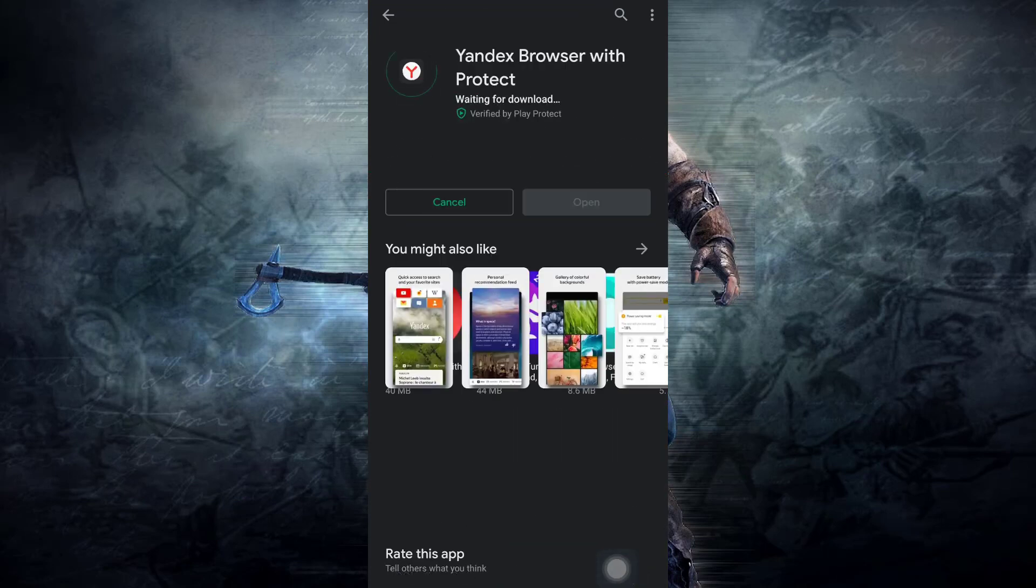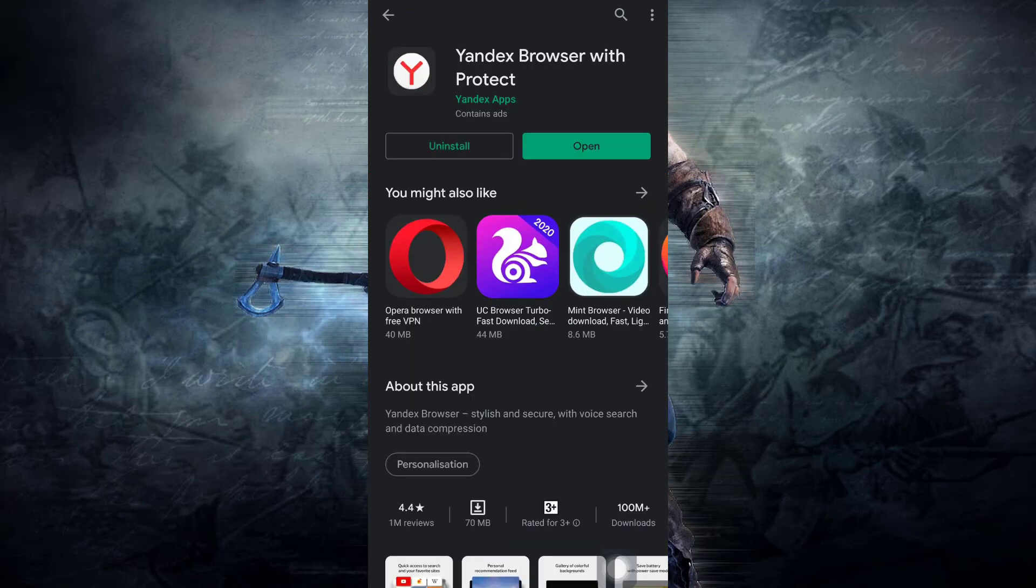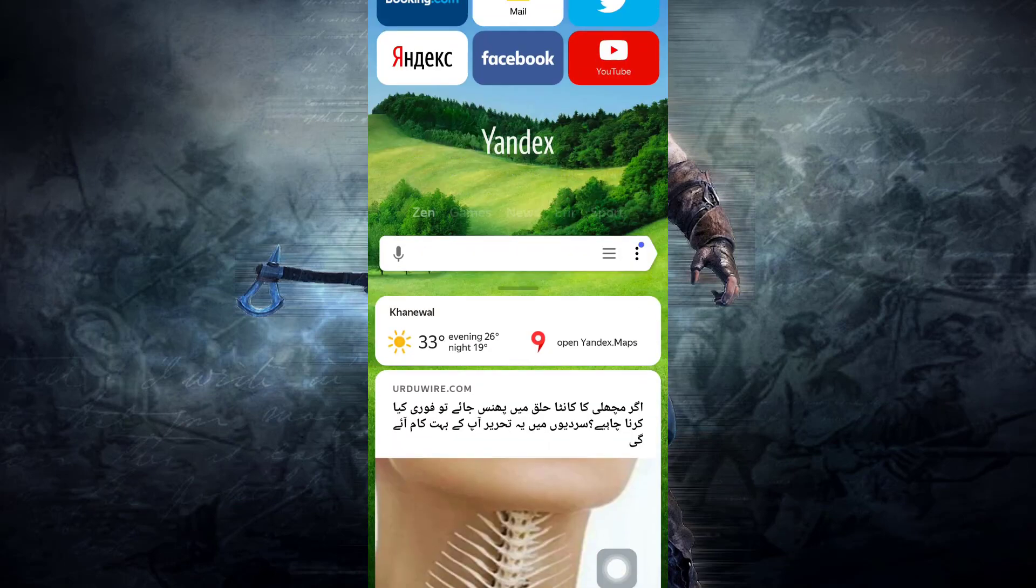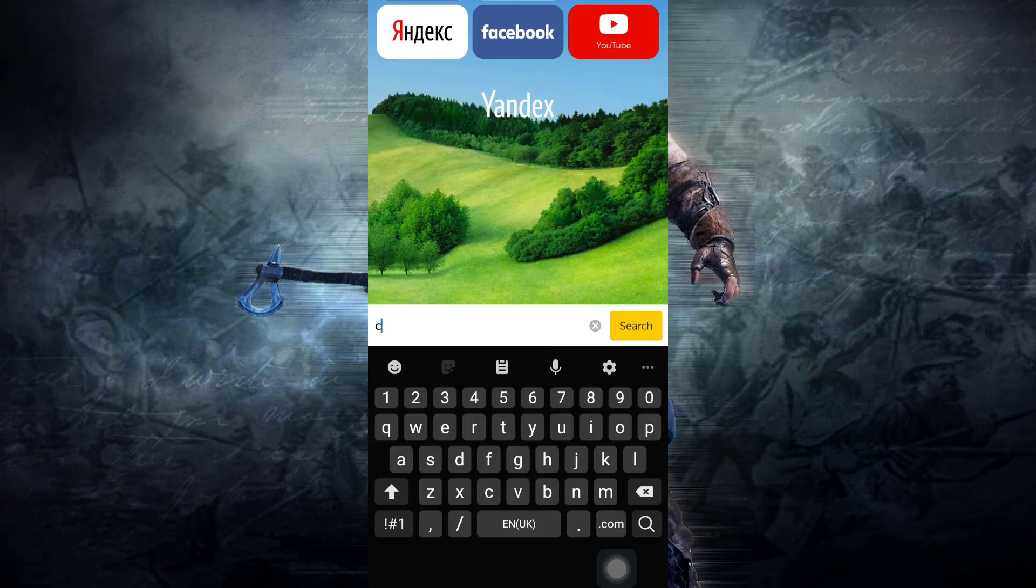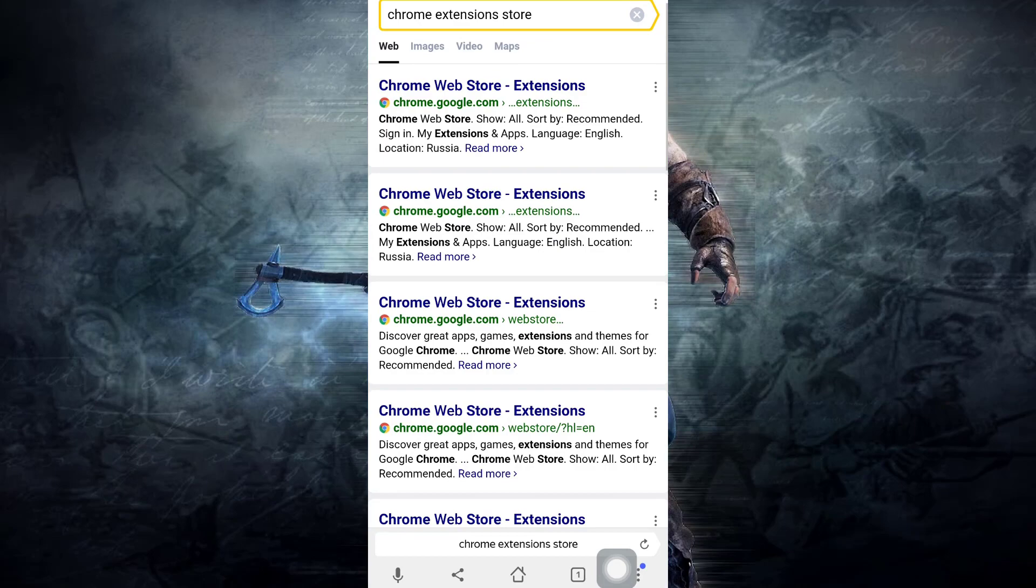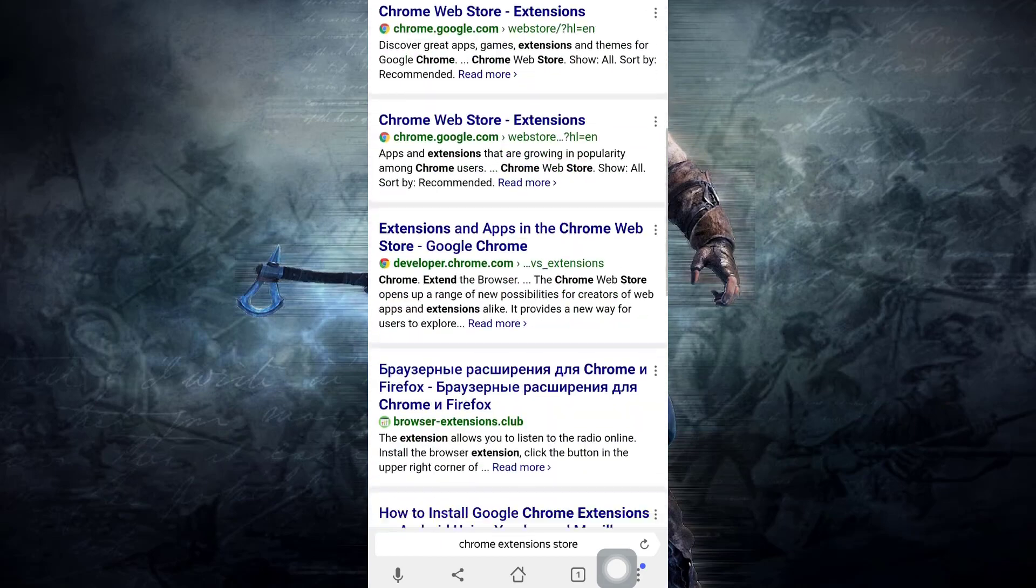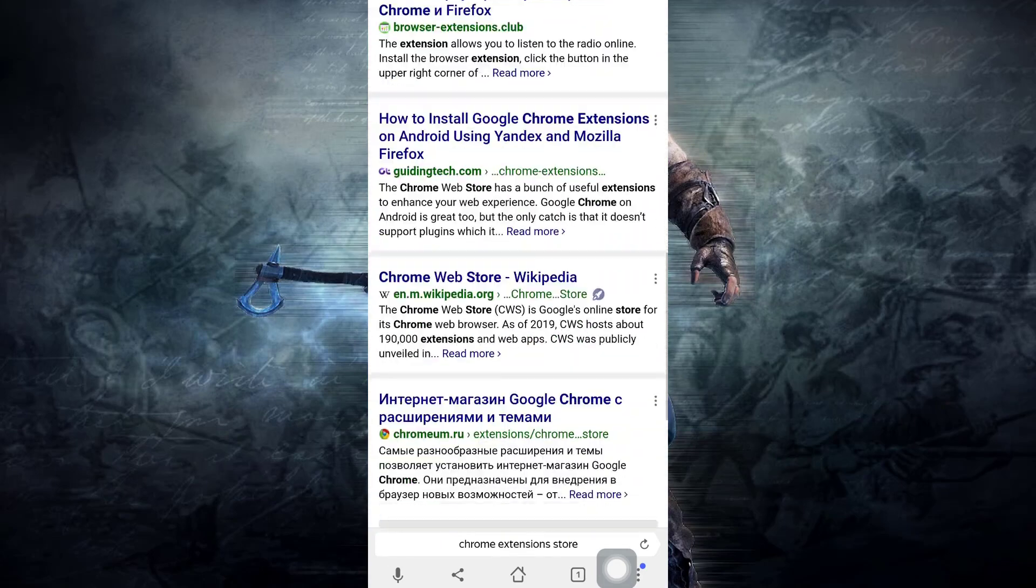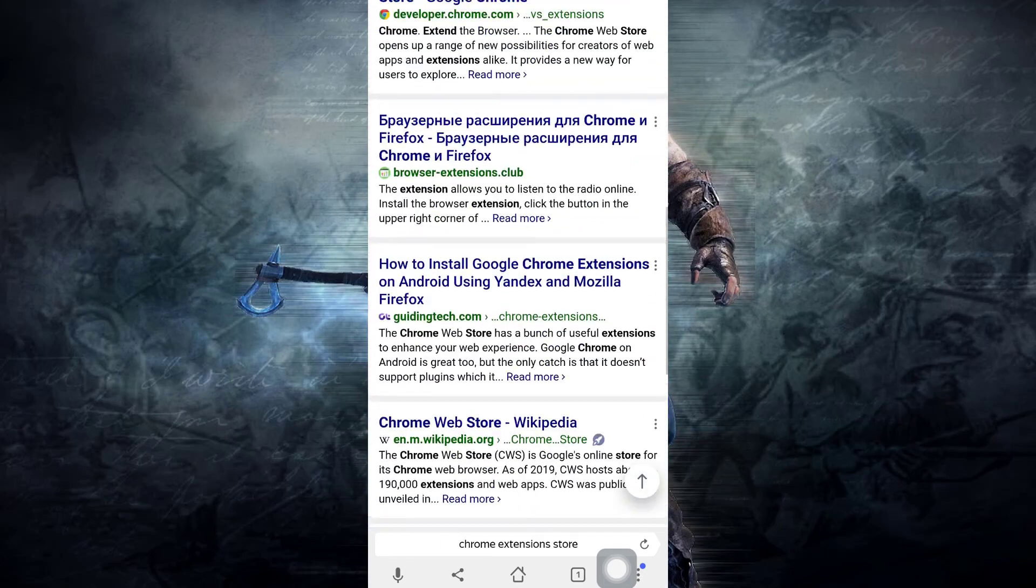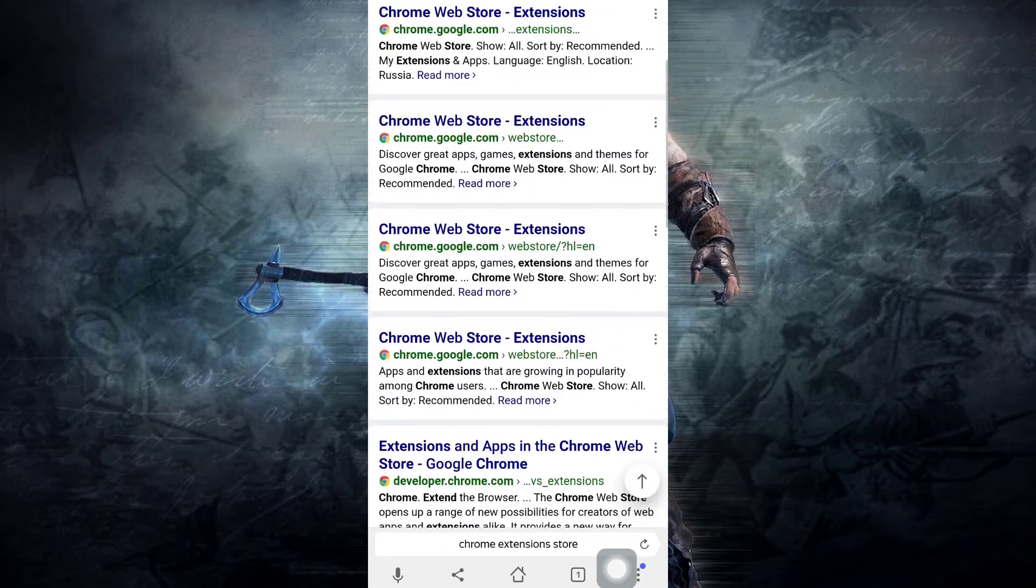Open Yandex browser. Then in the search, you need to type Chrome extension store. Then you will see several search results, but here you need to go to the link which is at the top, Chrome Web Store Extensions.